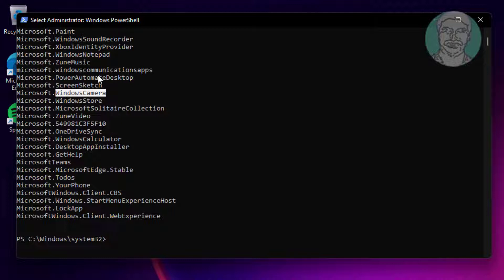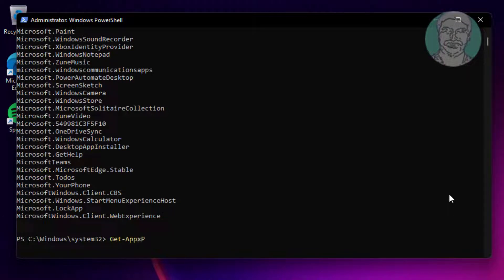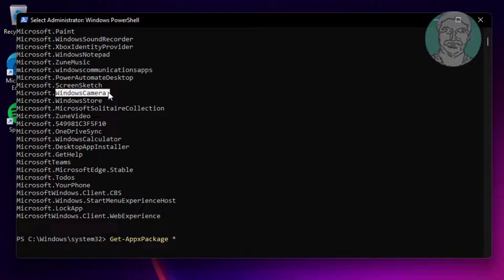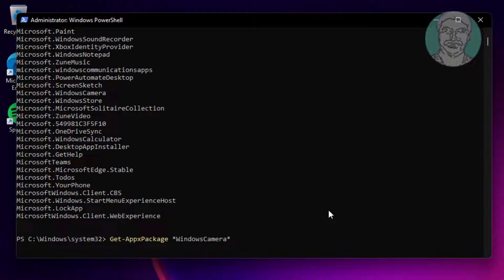To remove the Windows Camera app, type Get-AppxPackage followed by a wildcard, the application name, and another wildcard. Then run Remove-AppxPackage to uninstall it.